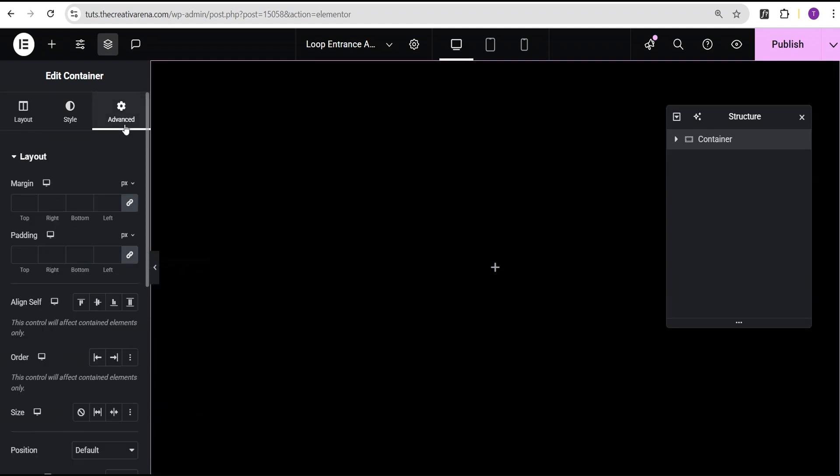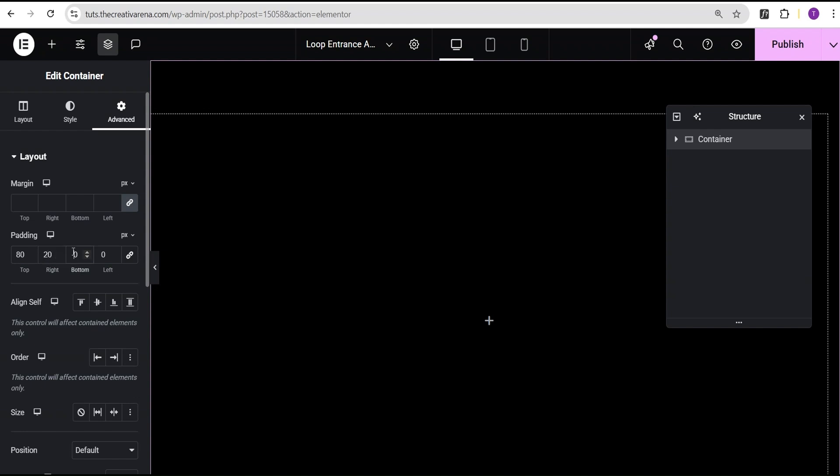Go to the advanced settings and for the padding, I'm just going to come over here and unlink this. To the top, I'll give it a padding of 80 pixels. To the right, 20 pixels. To the bottom, I'll give it 100 pixels. And then to the left, I'll give it 20 pixels. Now this particular padding structure here, you can set it however you want. I'm just doing this for the purpose of this tutorial so you can see clearly what we're working with.